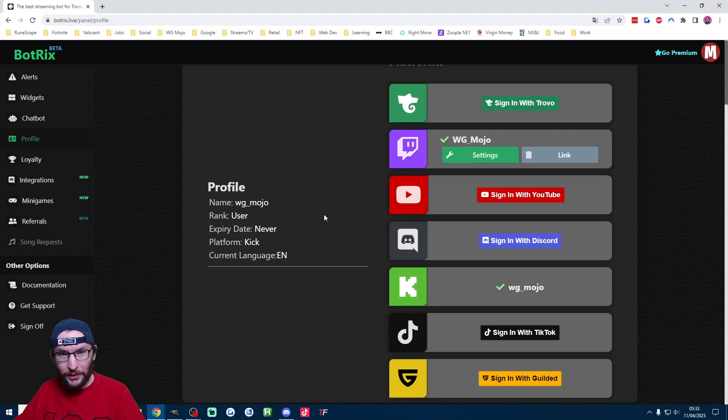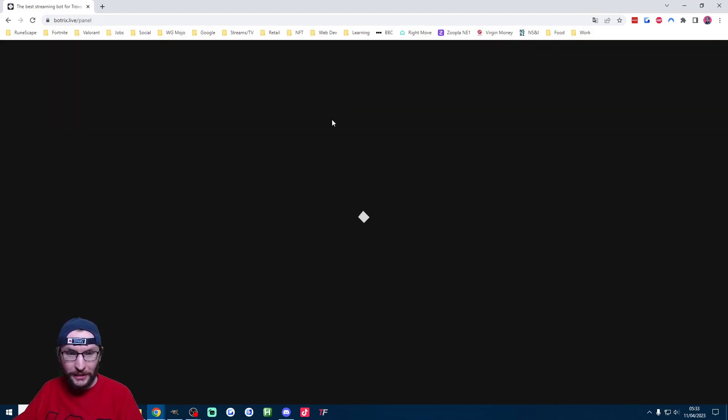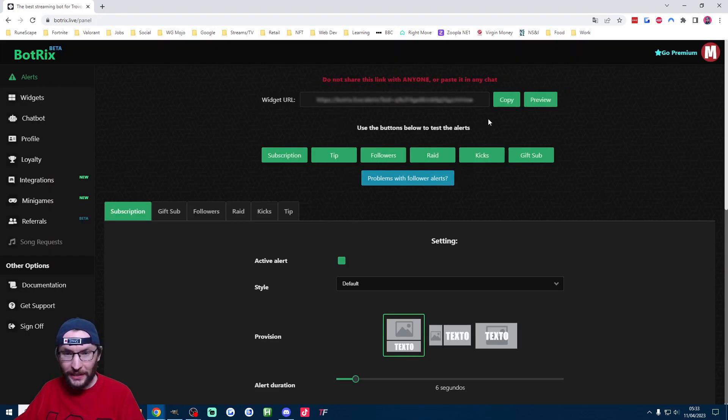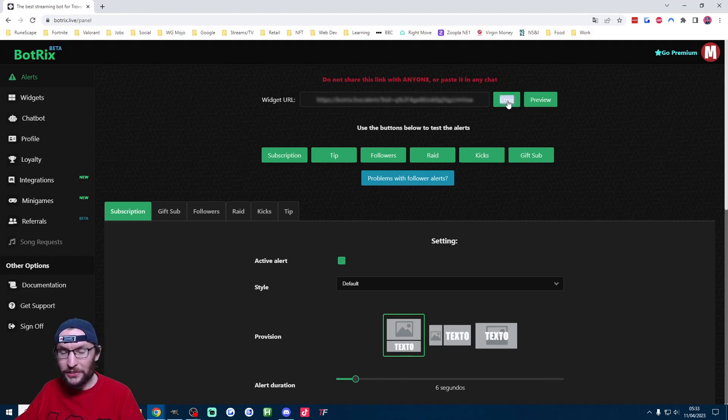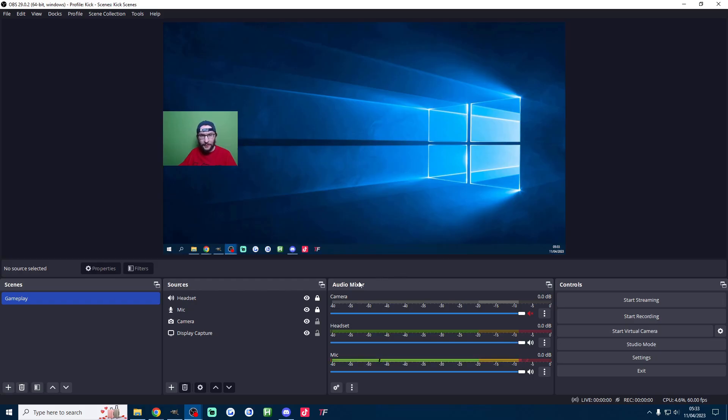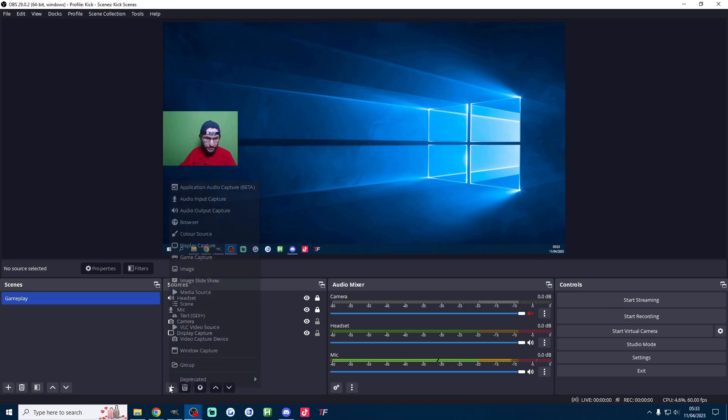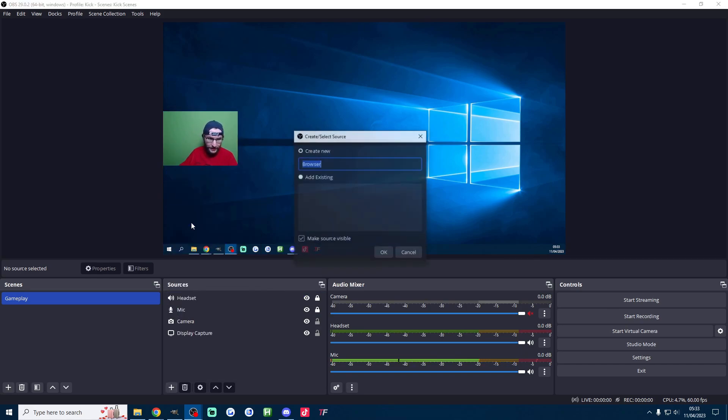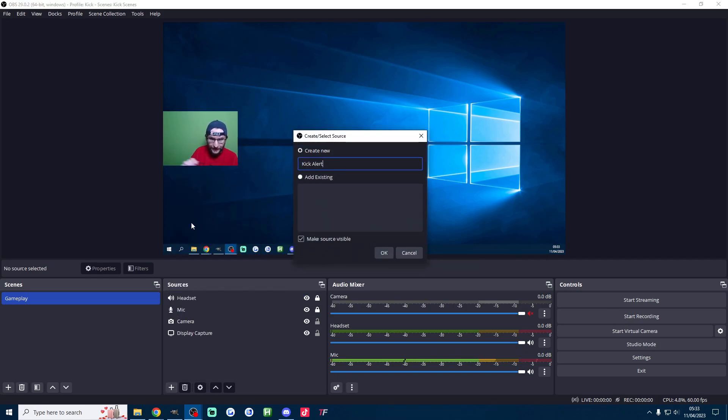Once you have Bottricks set up we have to click onto the alerts page and what you want to do is copy the widget URL here and back here on OBS under sources press the plus button. Click on browser. Type in something like Kick alerts.